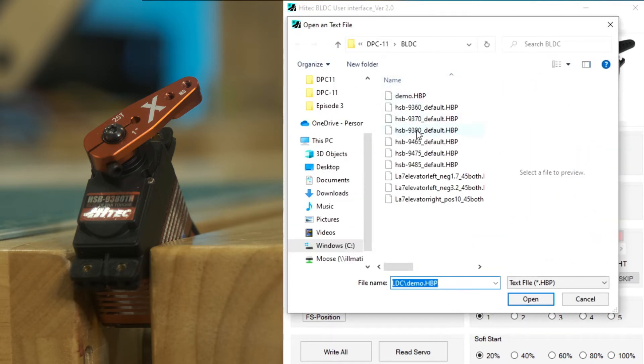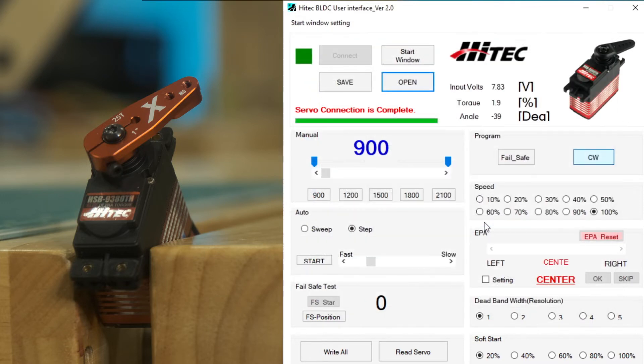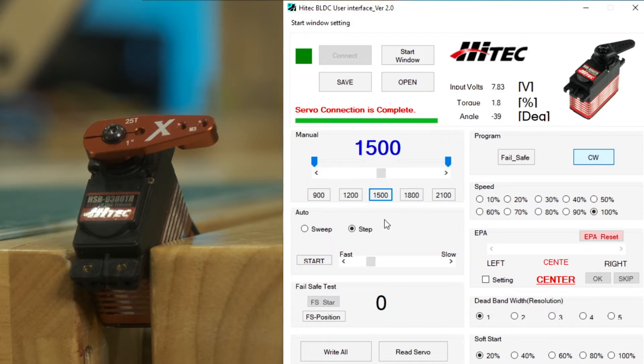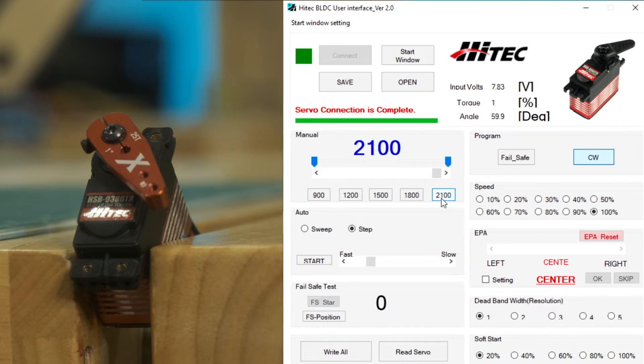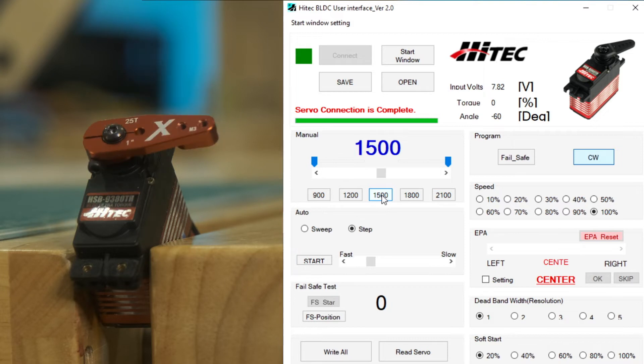So let's go ahead and you notice there's not a program reset button. For the brushless servos, you need to actually load the default file that is included with the software. So in this case, it's a 9380, and you saw I just opened up the 9380 file. And now we're back to factory defaults. And as we go back, we're actually seeing 60 degrees of throw in each direction. And the center 1500 is just a little bit off. And we'll talk more about that.